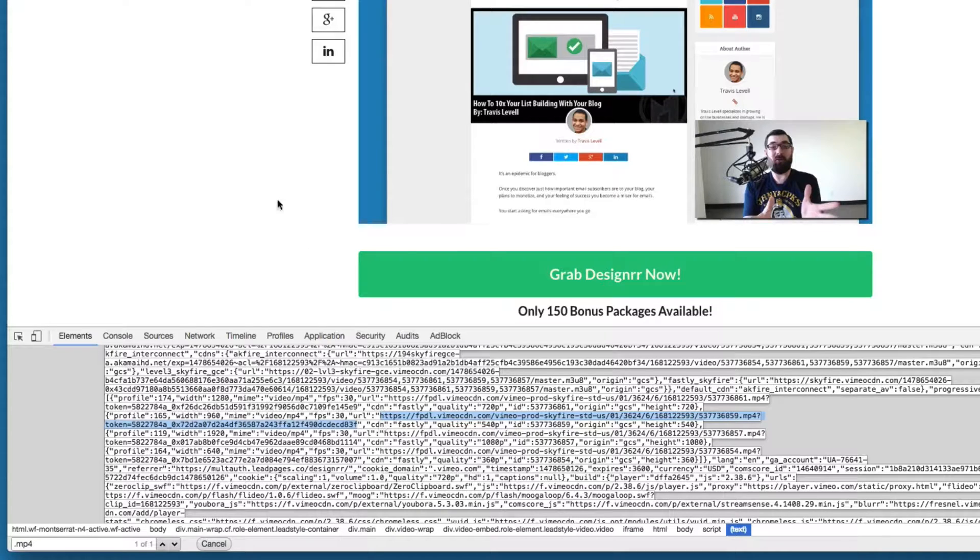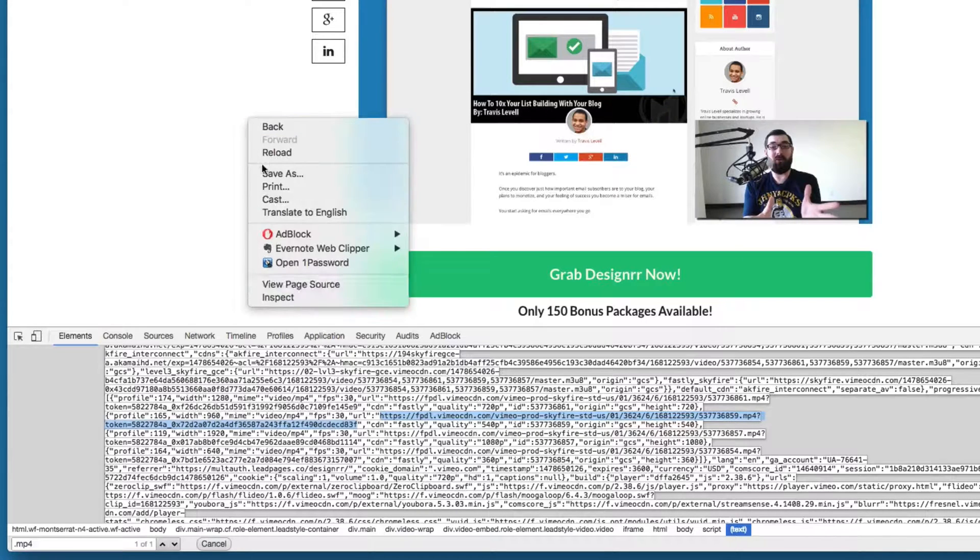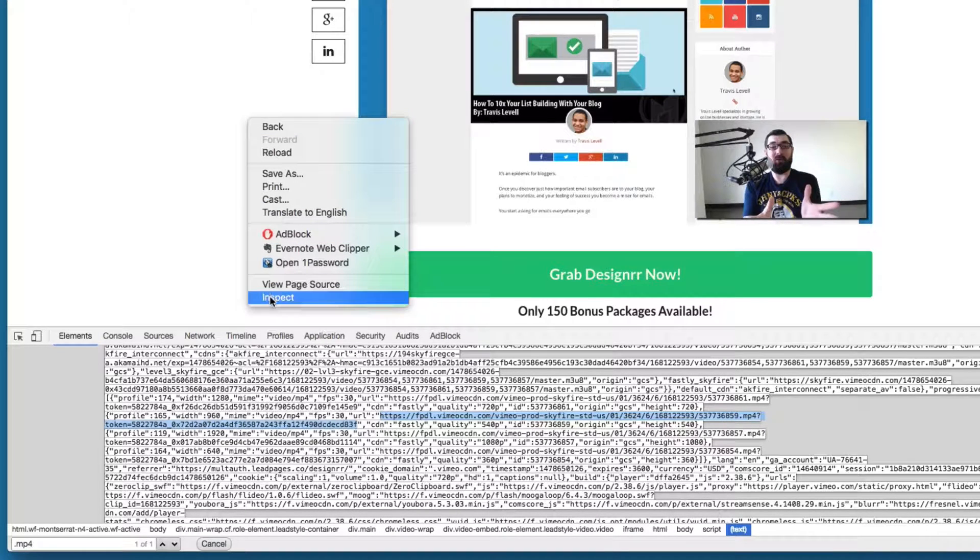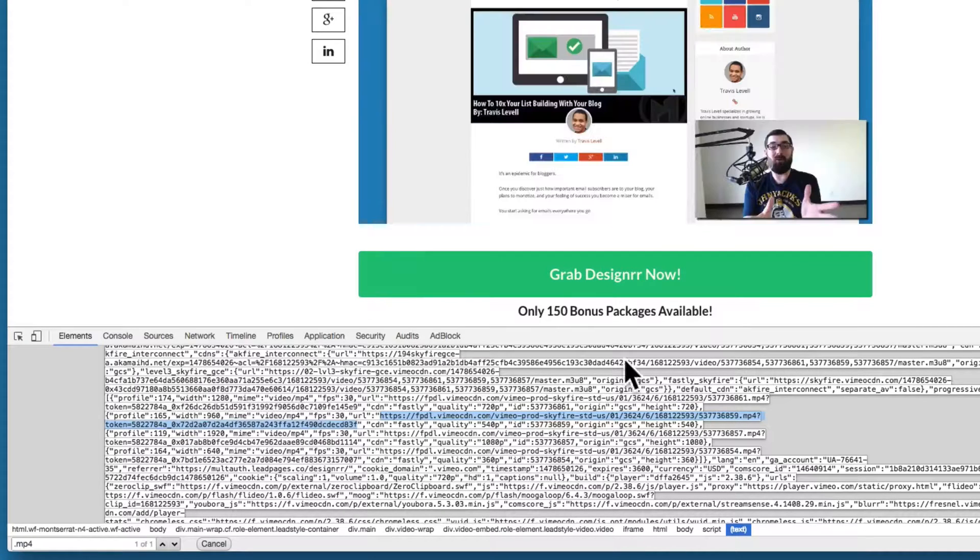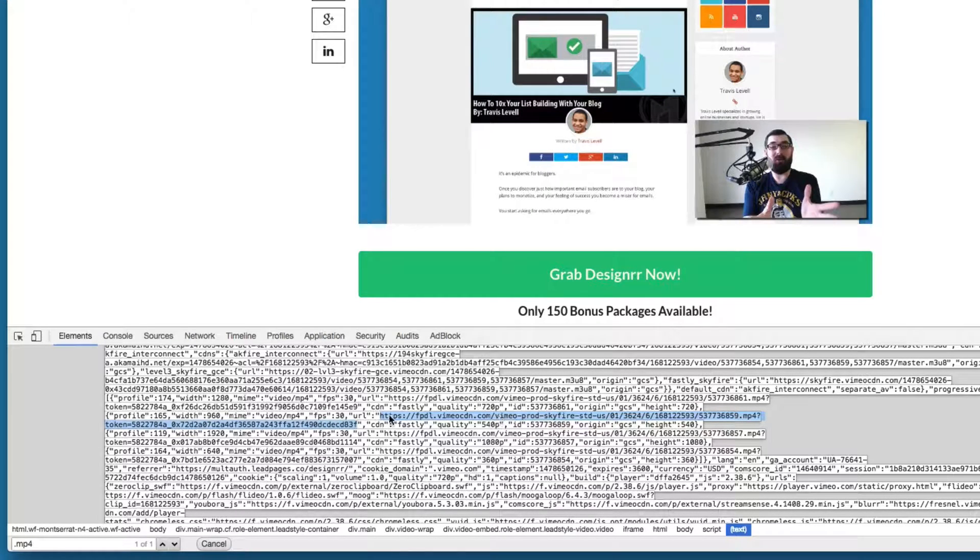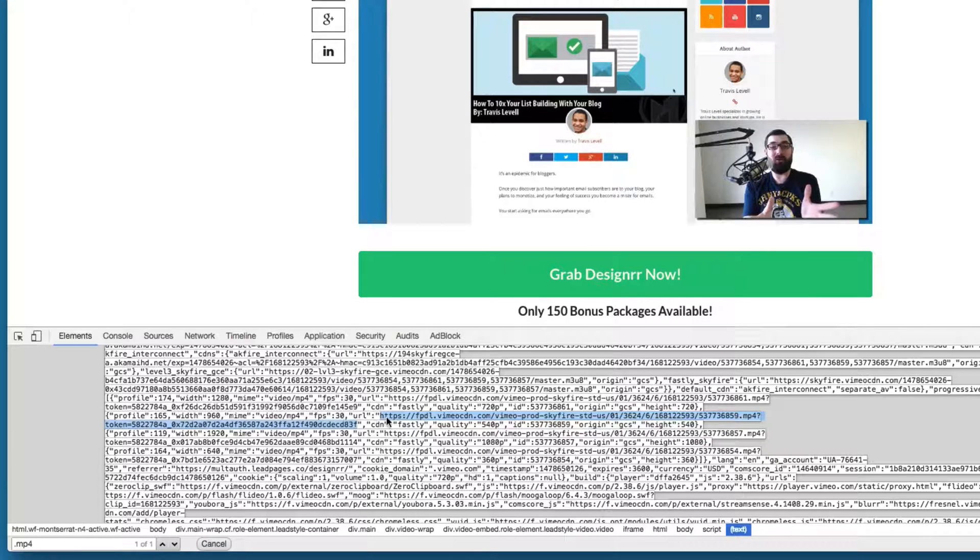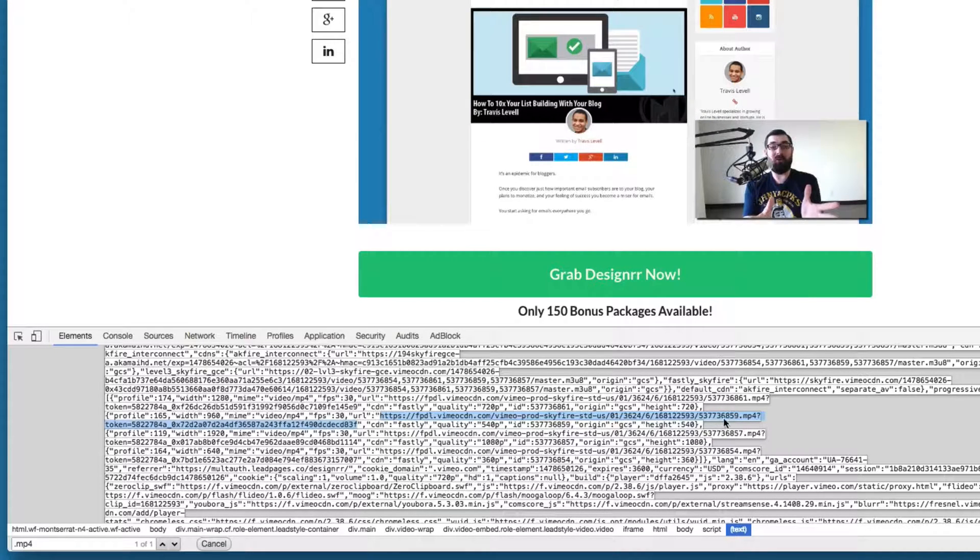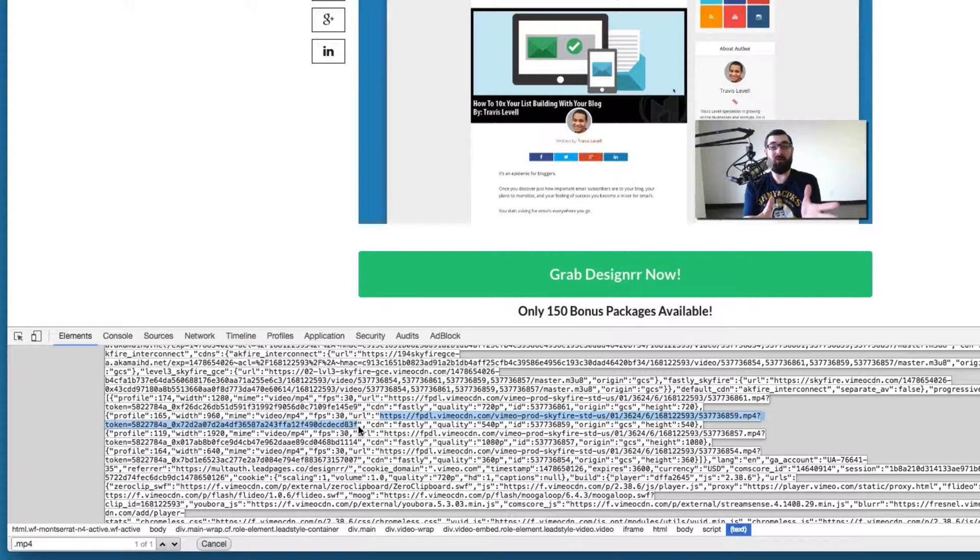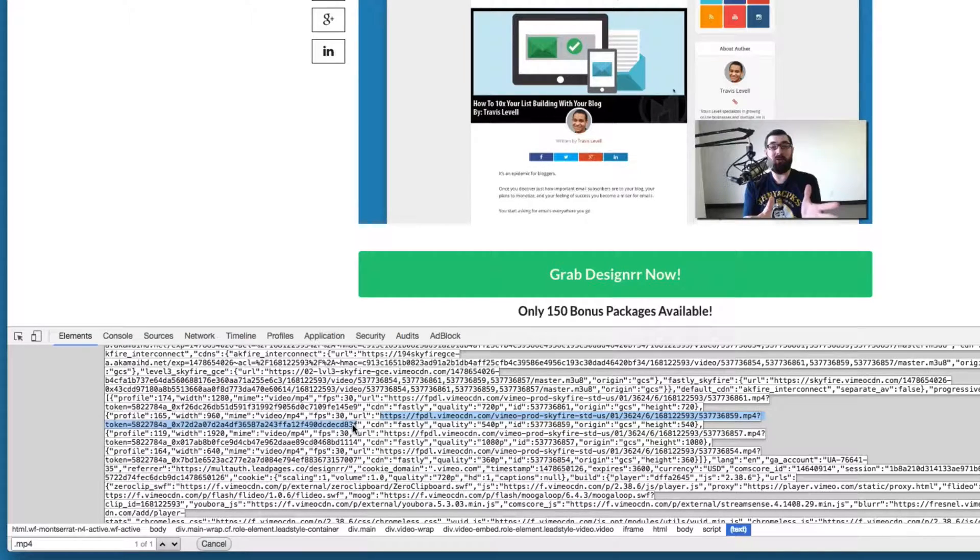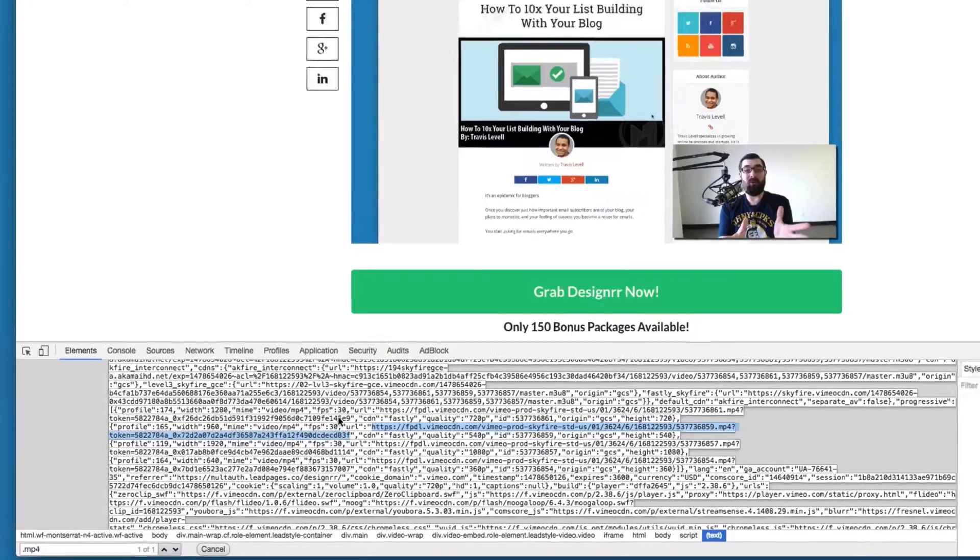So just to recap, I right-clicked, clicked inspect, did a command F, typed in .mp4 to find the mp4 file for this video. And then I selected the entire URL here, all the way through the mp4, the question mark, token equals, all the jargon after the token, all the way up to the quotation mark here. And then I hit command C to copy it.